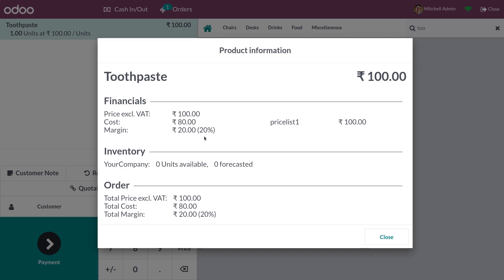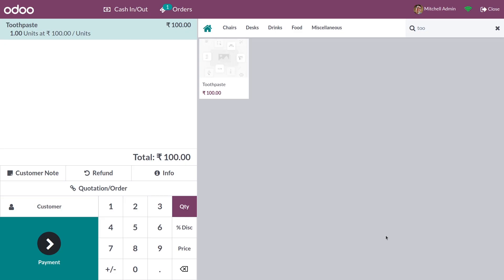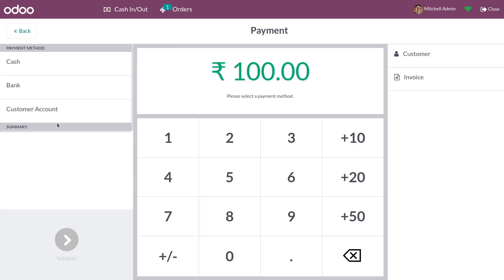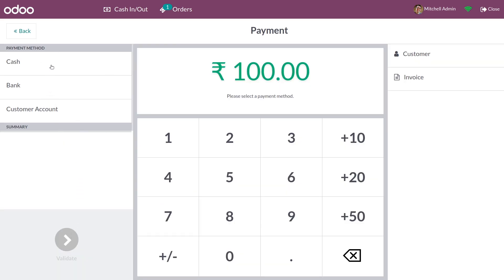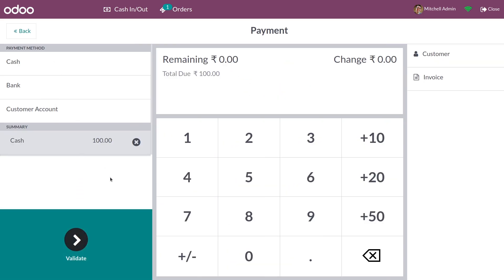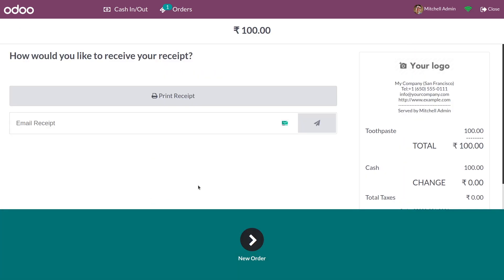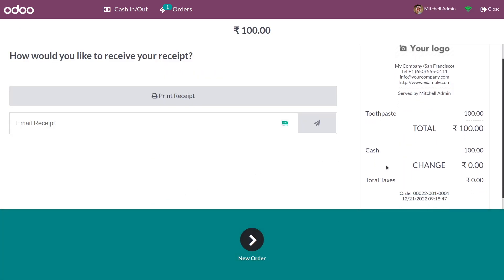Let me close this and go to the payment session. Here you have different payment methods — you can choose one of the payment methods and validate. As you can see, the bill for the order has been generated.